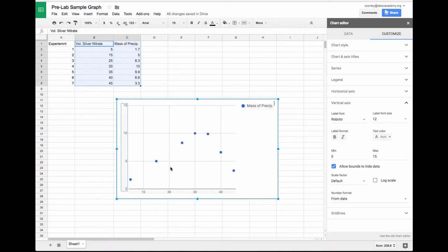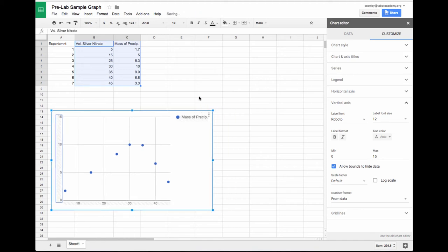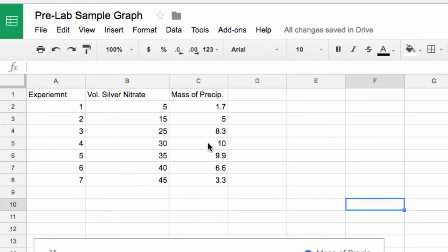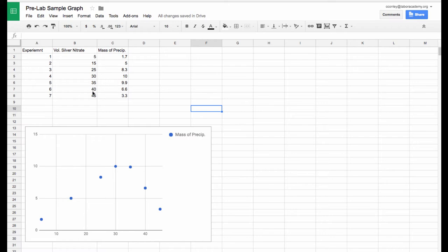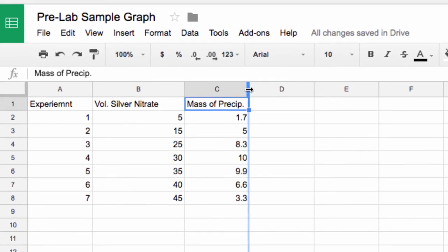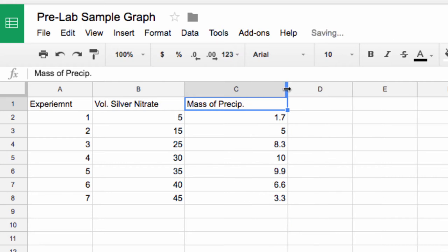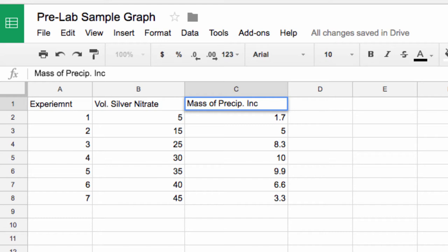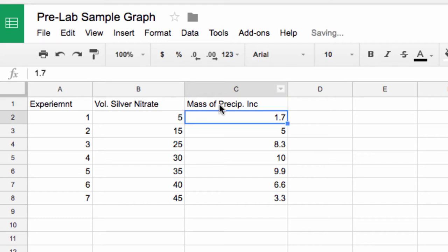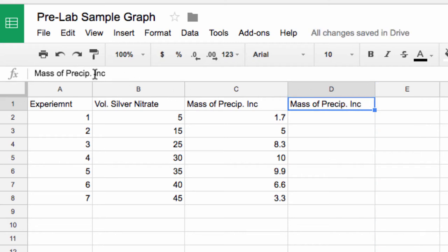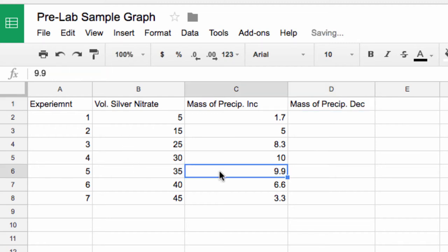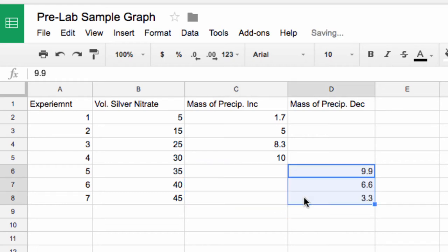How do we graph those two trend lines? I'm going to go back to my data and choose the data points of the increasing trend line and of the decreasing trend line. These four data points here are the increasing trend lines, experiments one through four, and these three down here are the decreasing, experiments five through seven. I'm going to separate out my precipitate data. I'll keep mass of precipitate increasing, and then create another column, mass of precipitate decreasing. I'll take these three data points of the decreasing and move them over to their own column.